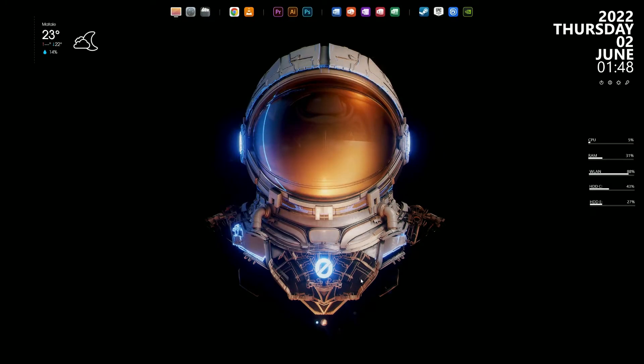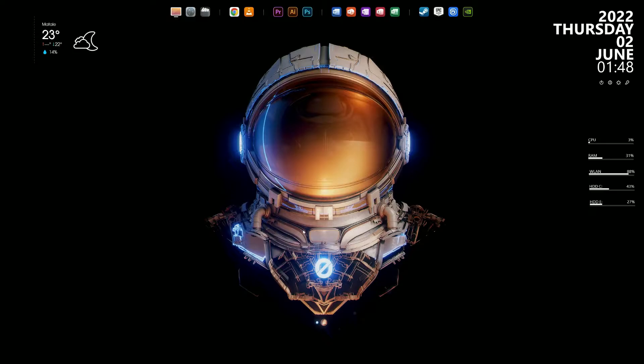Hi there. Welcome to my channel. This is SL Tech. In this video I am going to show how to customize your desktop to look cool.